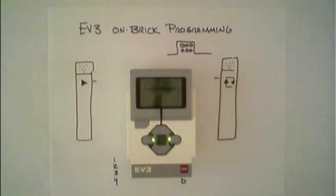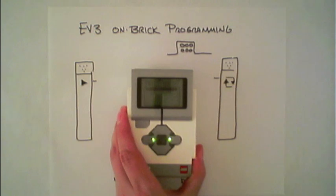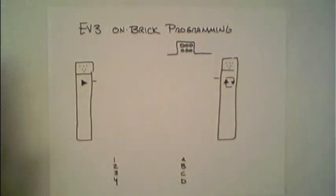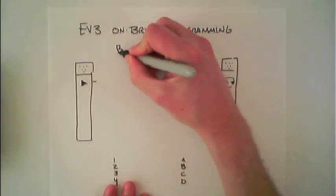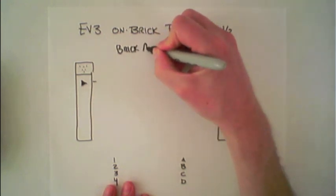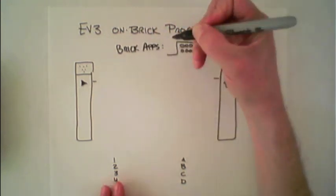While most EV3 programming happens on the computer, it's possible to program the EV3 Brick using on-brick programming functionality. There are several Brick apps that are located on the EV3 by default.